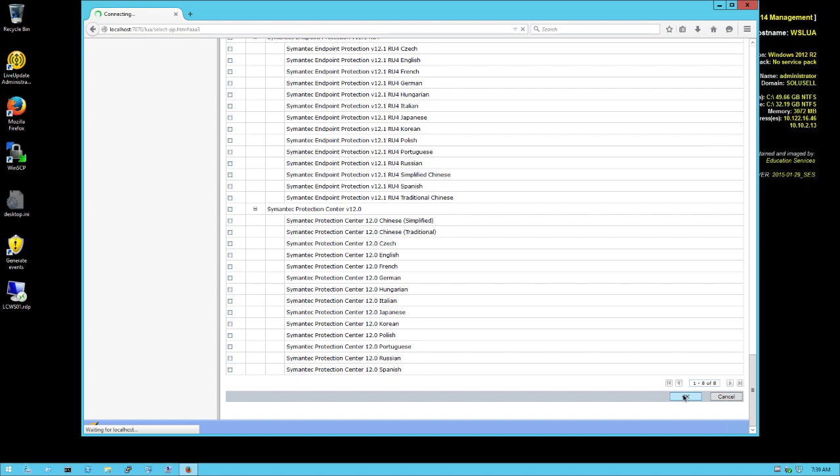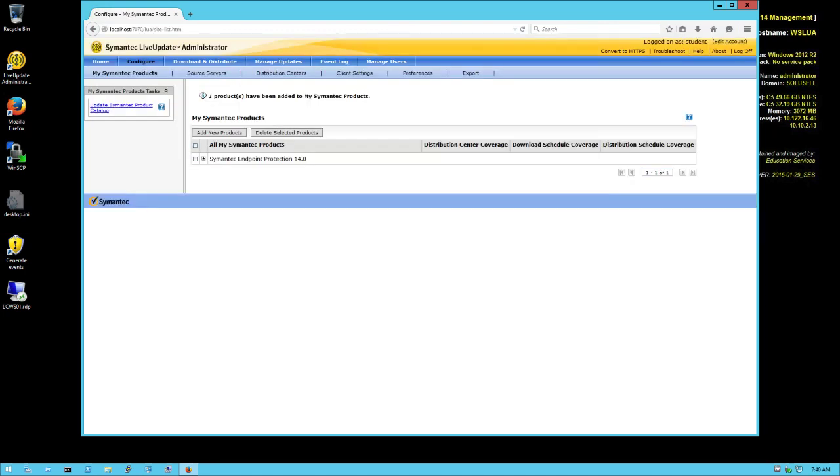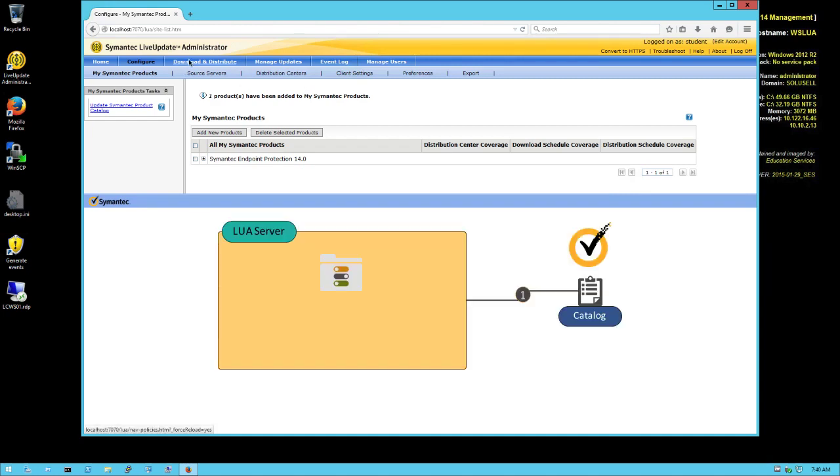That already starts to narrow down - out of all the possible updates, we narrow down that we want only SEP 14.0. Once this is done, we can go to 'Download and Distribute' to actually configure the download between internet and the Live Update Administrator server or the internal server.